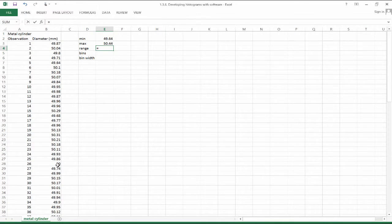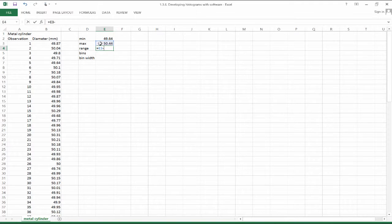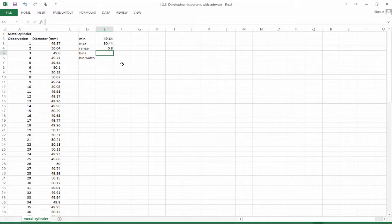Therefore, the range is going to be the max minus the min. And that's .8. So the range of the data set is .8 millimeters.